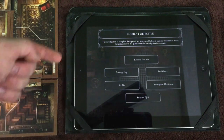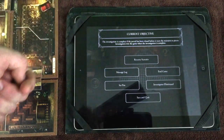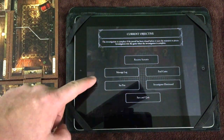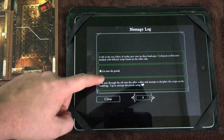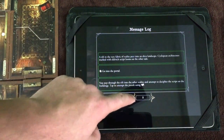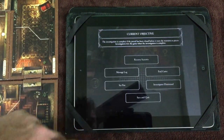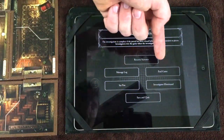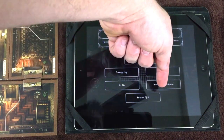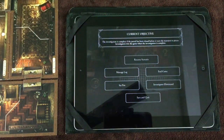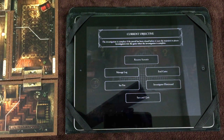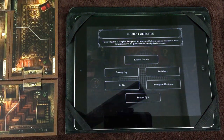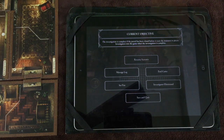At the top of the main menu you can see your current known objective and resume the scenario. The message log shows all interactions broken down by round. There is also a Set Fire button, an end-game button, an Investigator Eliminated button used at the end of the next investigation phase, and an option to save and quit so you can return later.